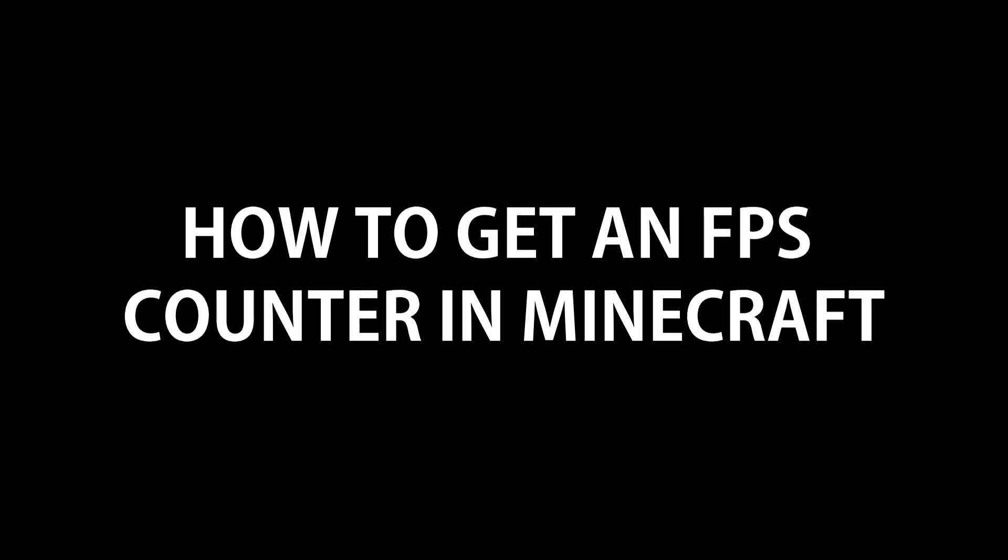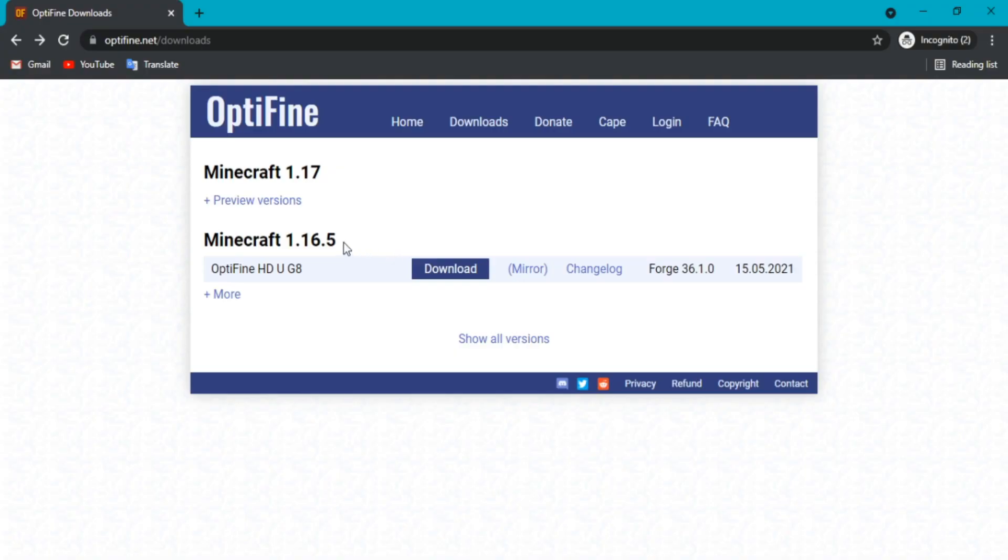How to get an FPS counter in Minecraft. Step number one is to download OptiFine for the version you want. I pick 1.16.5, so I download this one. Click download.